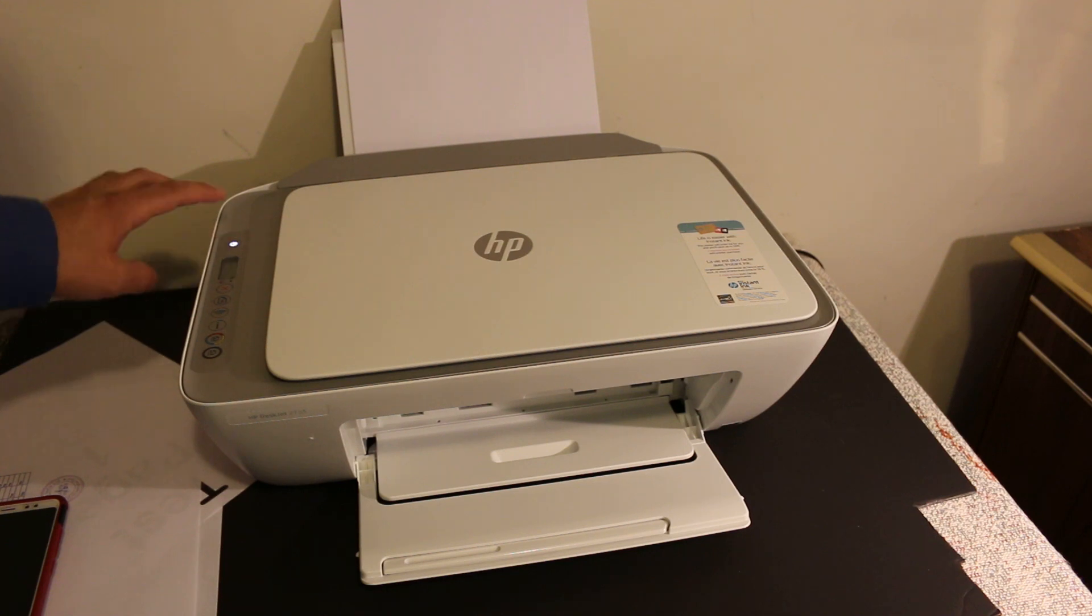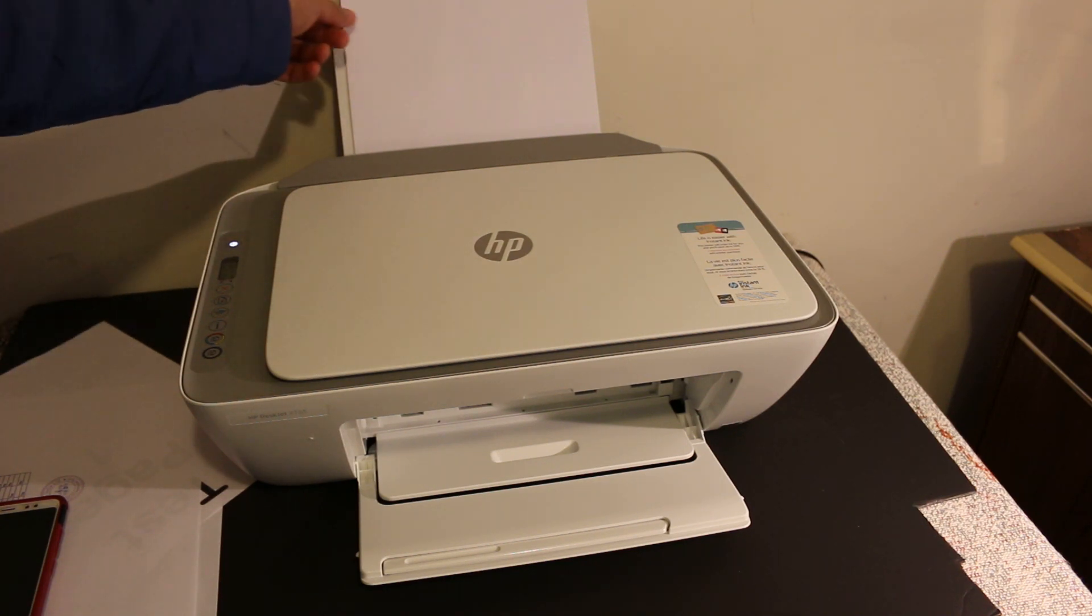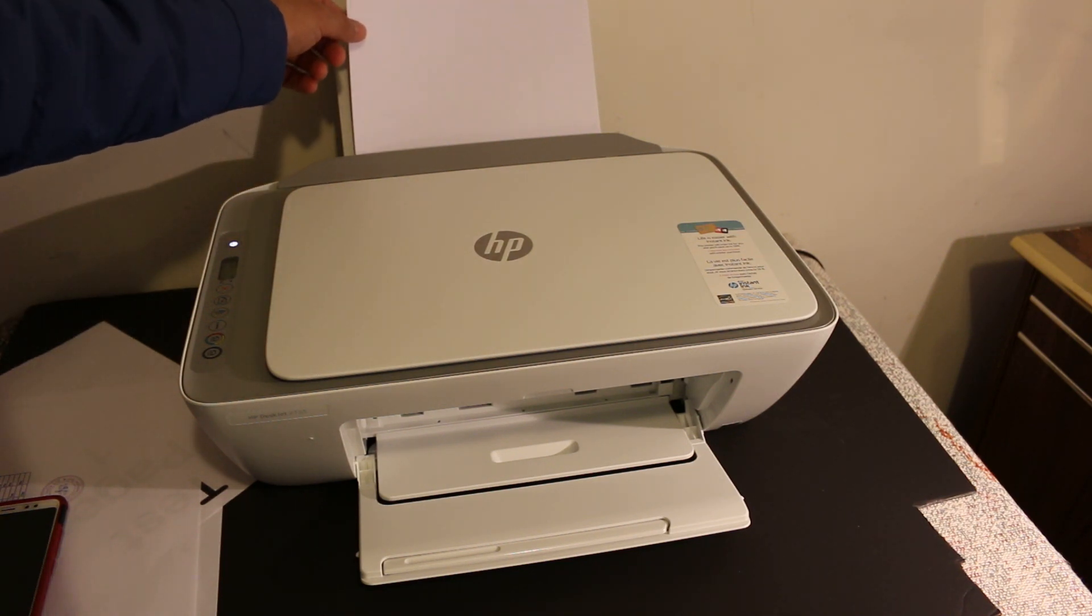First step is to switch on the printer, so press the power button on and load some pages as we want to print the password.